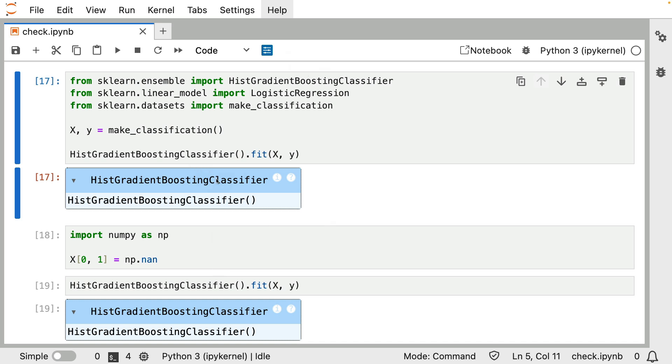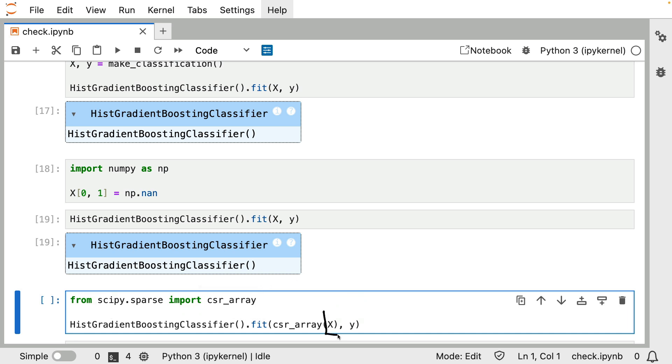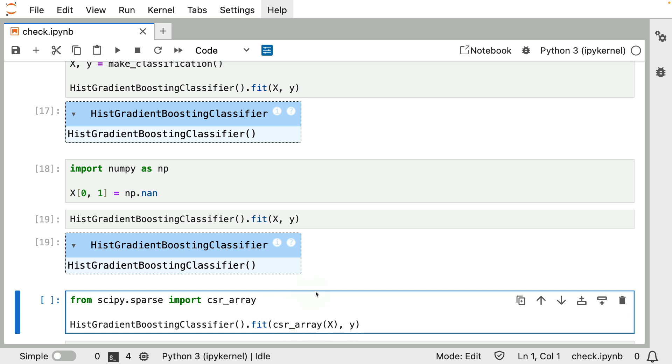However, there is one change I can make that this classifier cannot deal with. And that change is being shown here. What I'm doing here isn't something you would ever really do in real life. But just to prove the point, I'm importing this function over here that can turn a normal NumPy array into a sparse representation. This function is meant for NumPy arrays that have a lot of zeros in them. But theoretically, you can also get a sparse data structure out for non-sparse data.